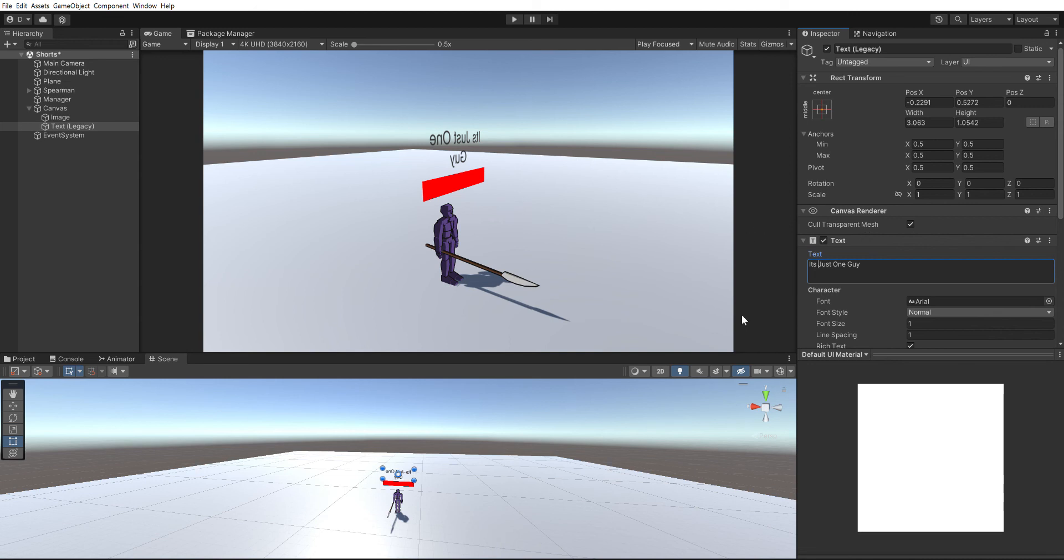Hey guys, this is Just One Guy and I'm back here with another Unity tutorial. In today's tutorial, we're gonna do an over-the-head nameplate that looks at the camera wherever the camera is at.